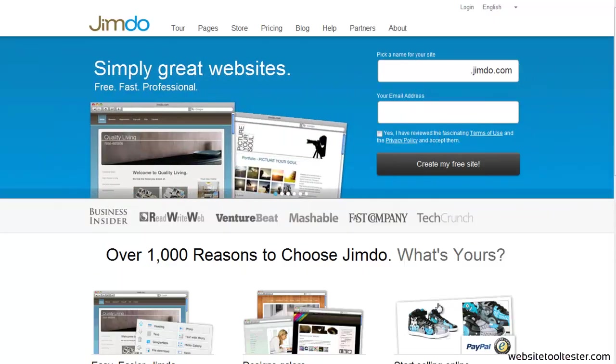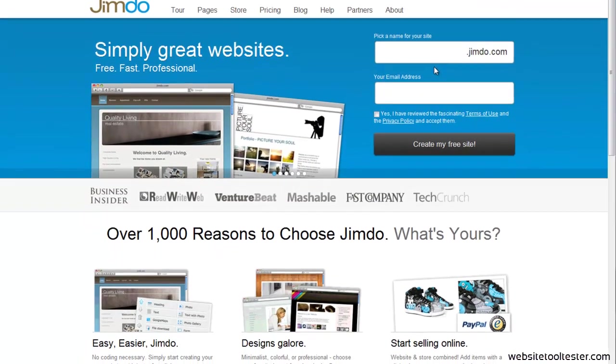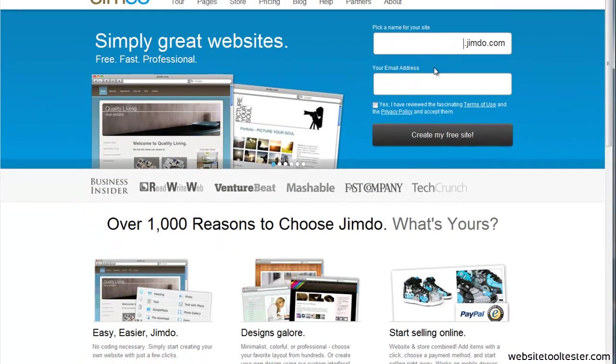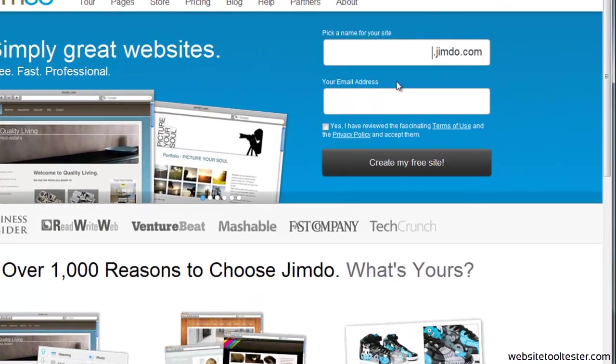Hi there. In this video, I'll show you how to sign up for a free Jimdo website and what kind of domain name you can get with Jimdo.